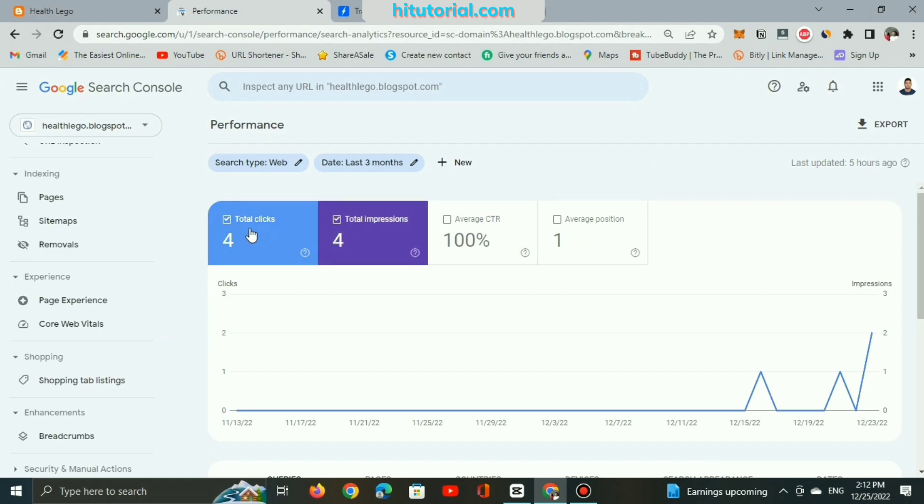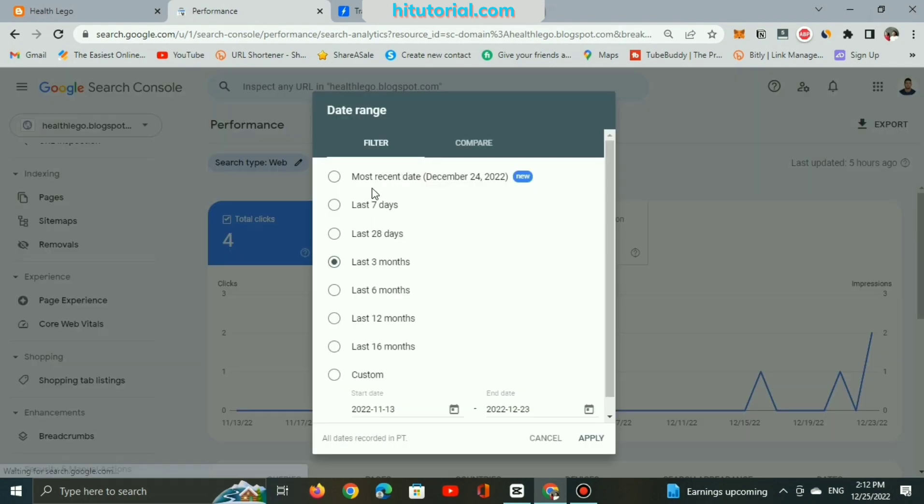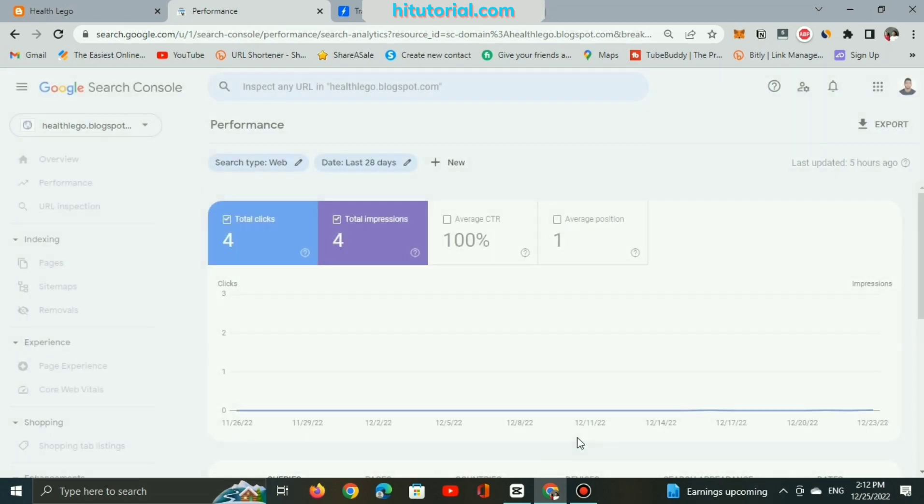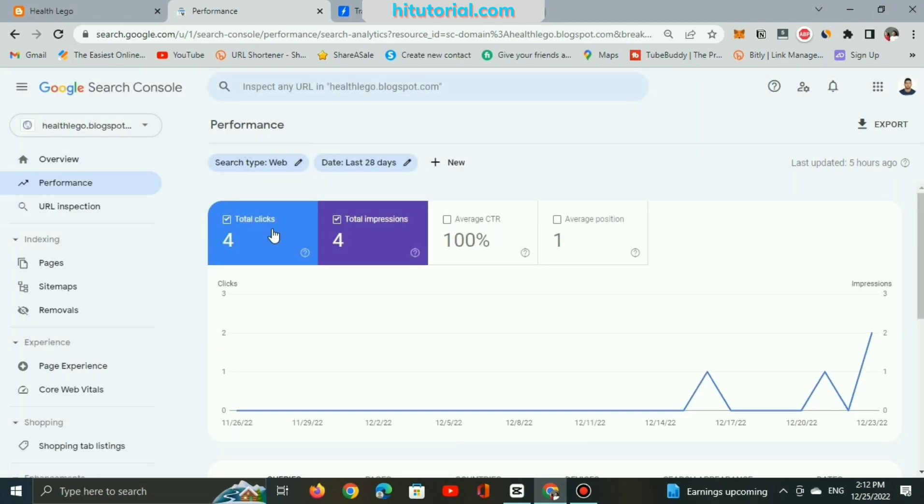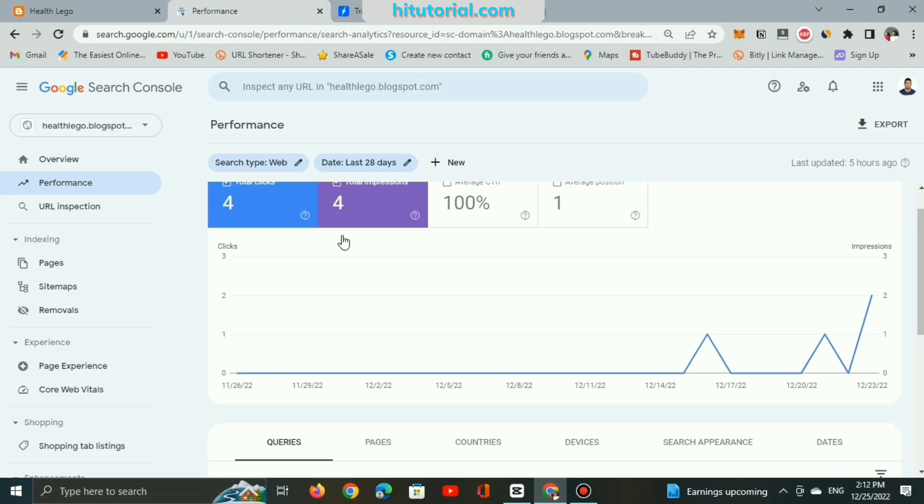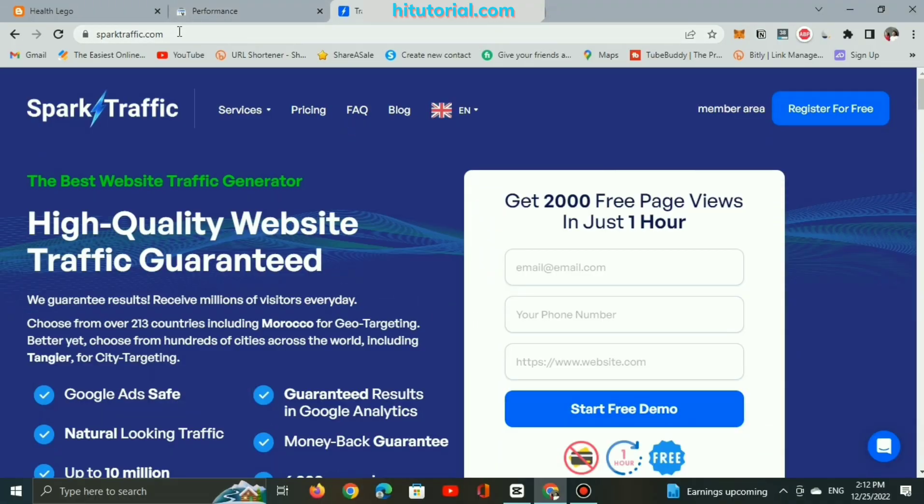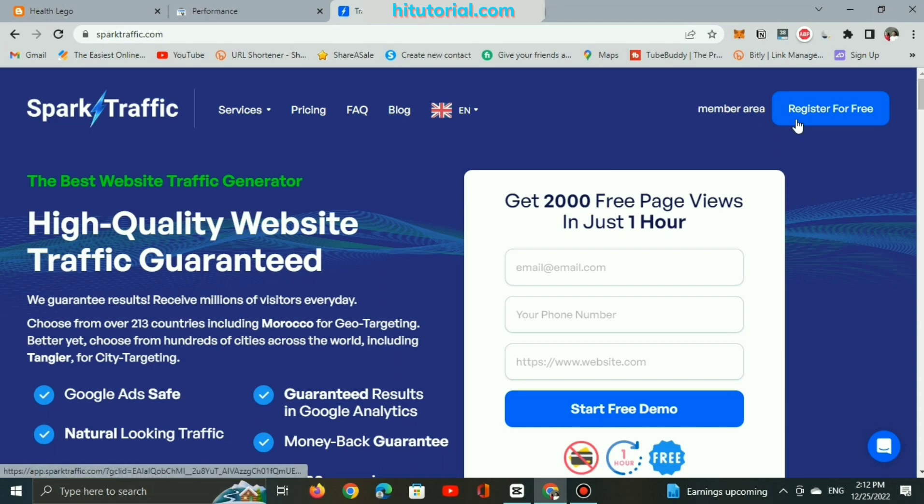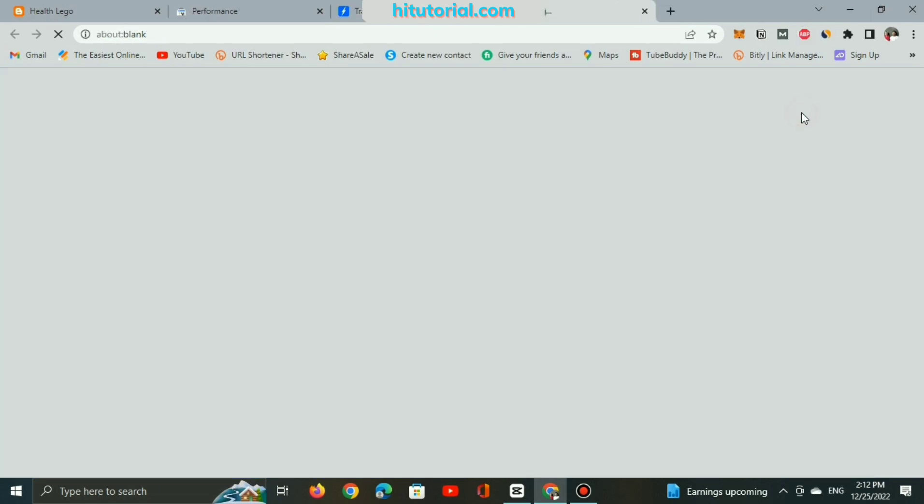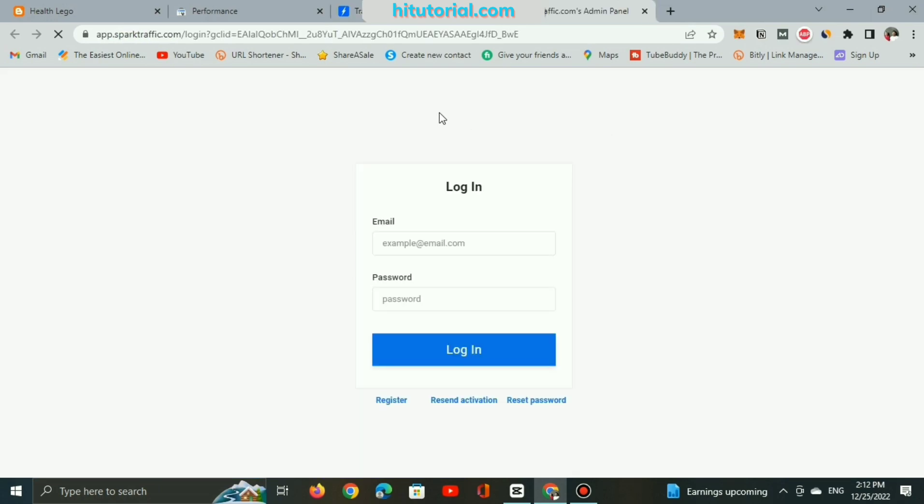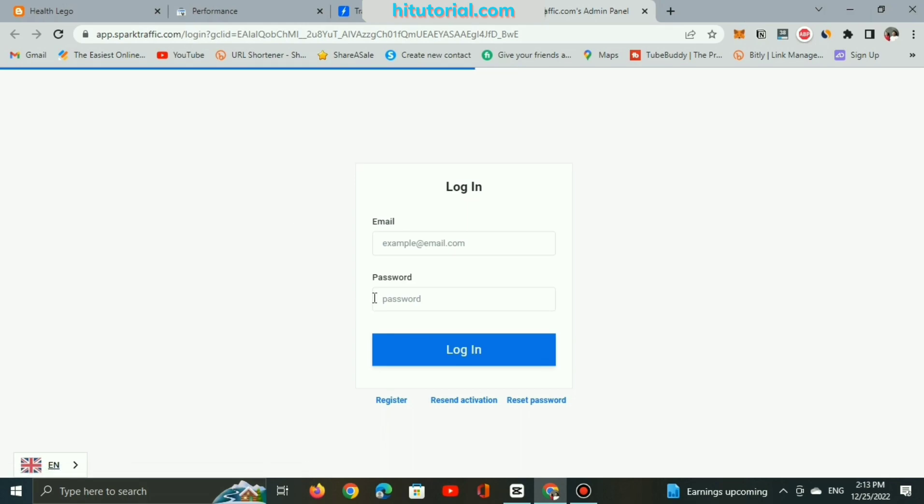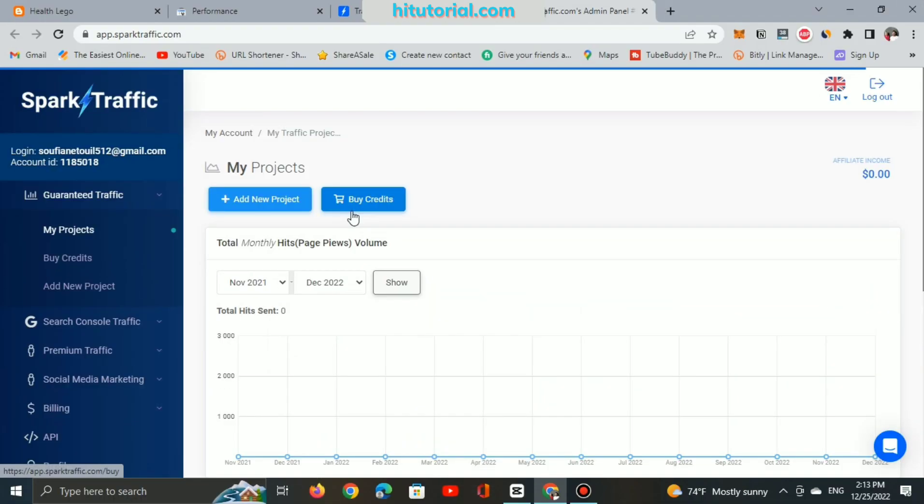I want to check on Google Search Console before start testing this website's product Traffic AI. Let's get started. You can register for free, no credit card required, just add your email and password. So I will login and here is my dashboard. You can see affiliate income is zero dollars and I will add a new project to start.